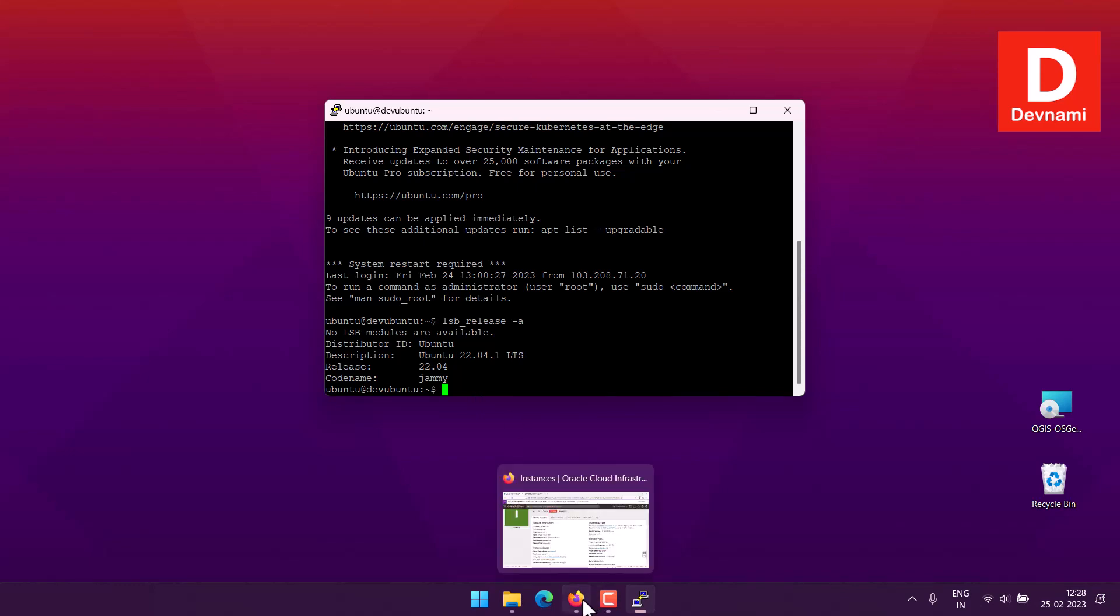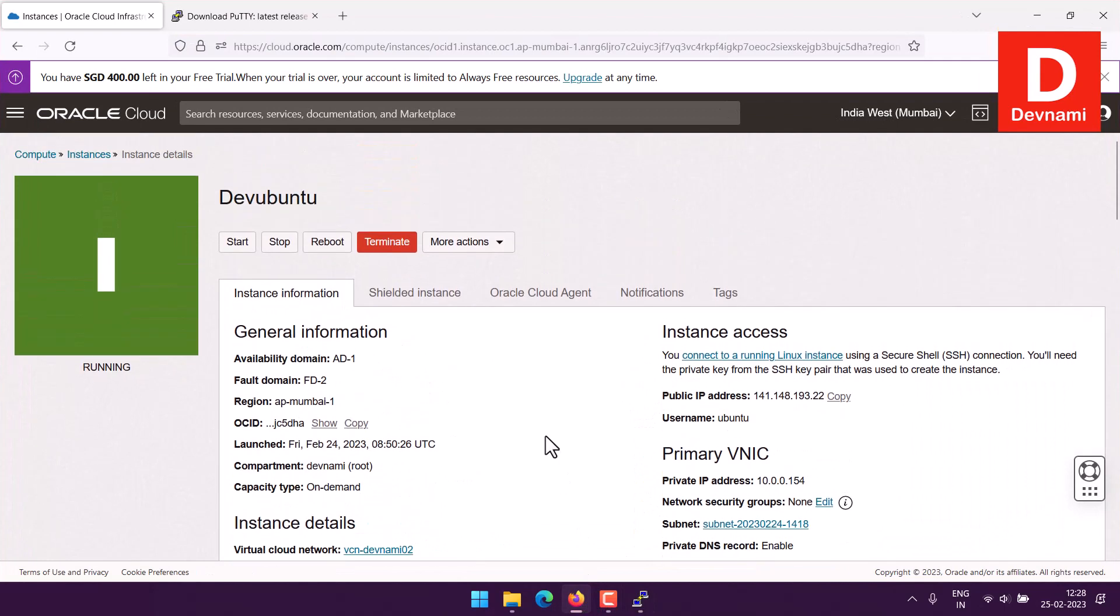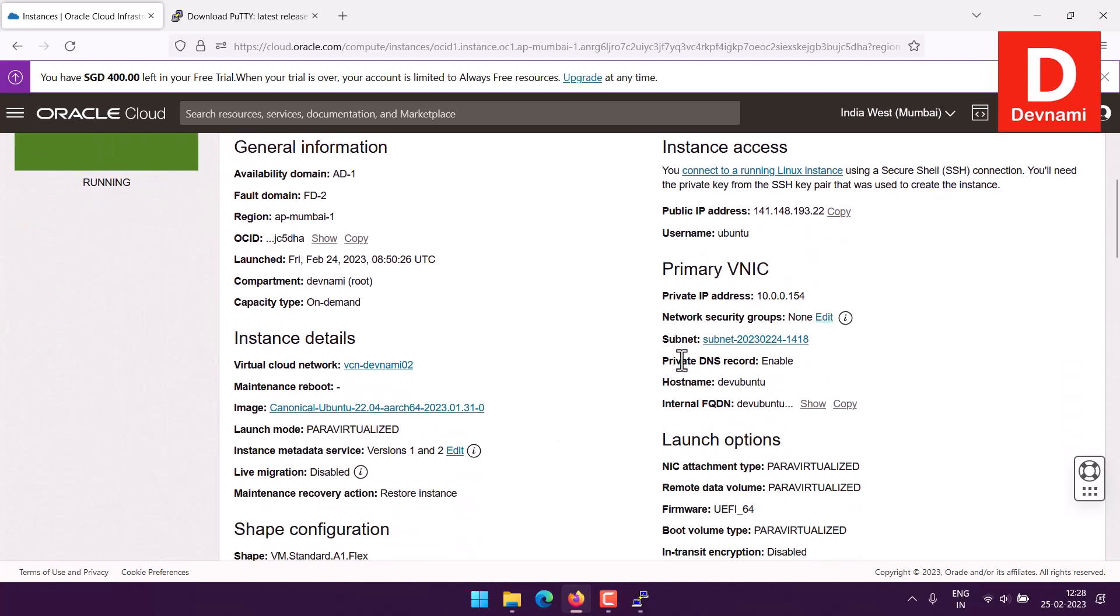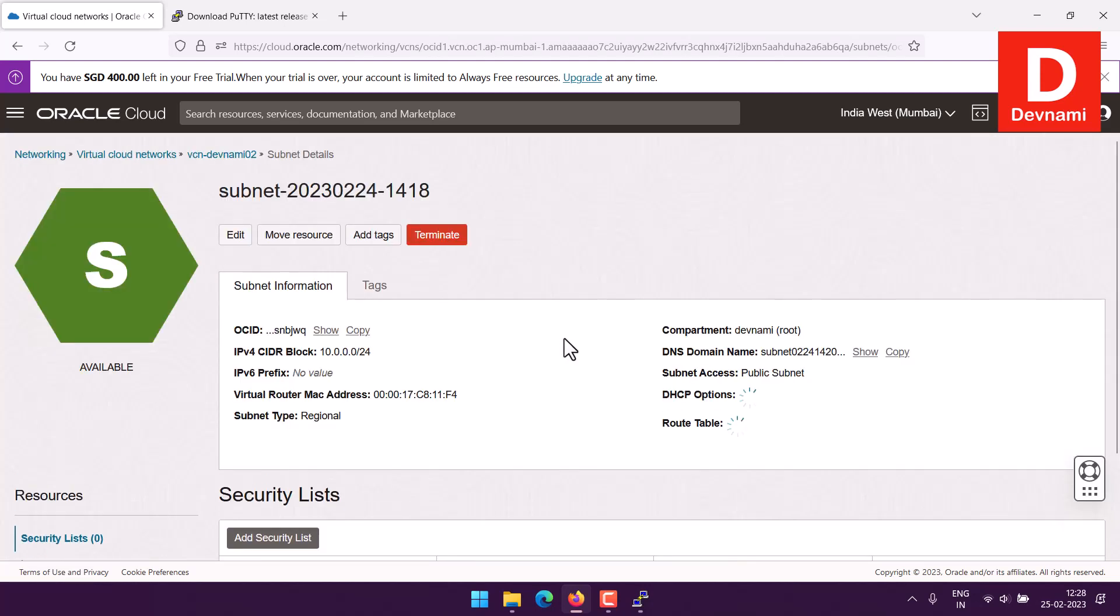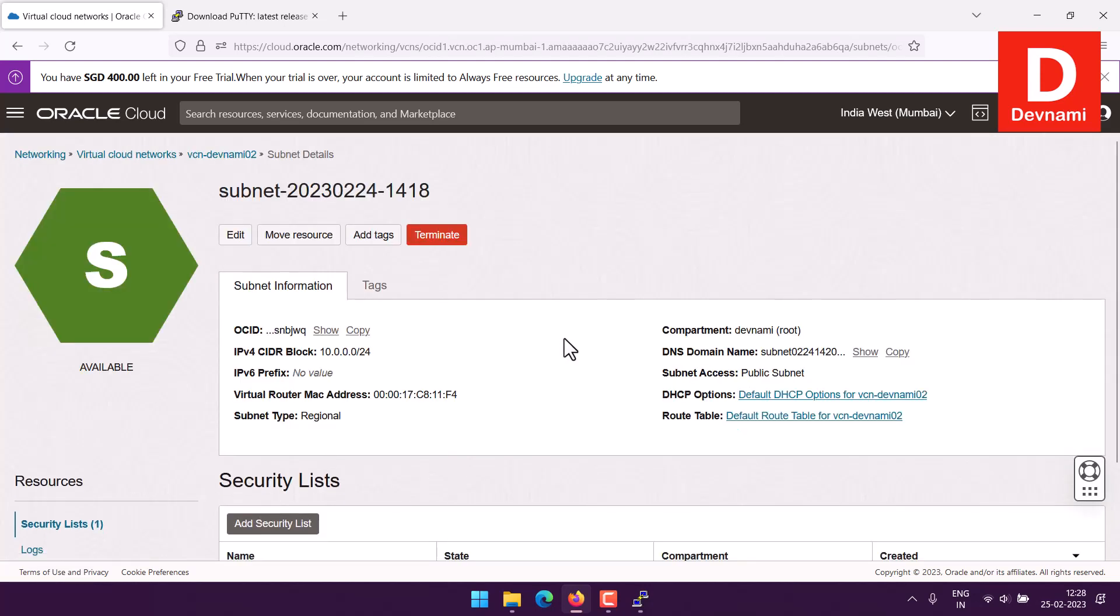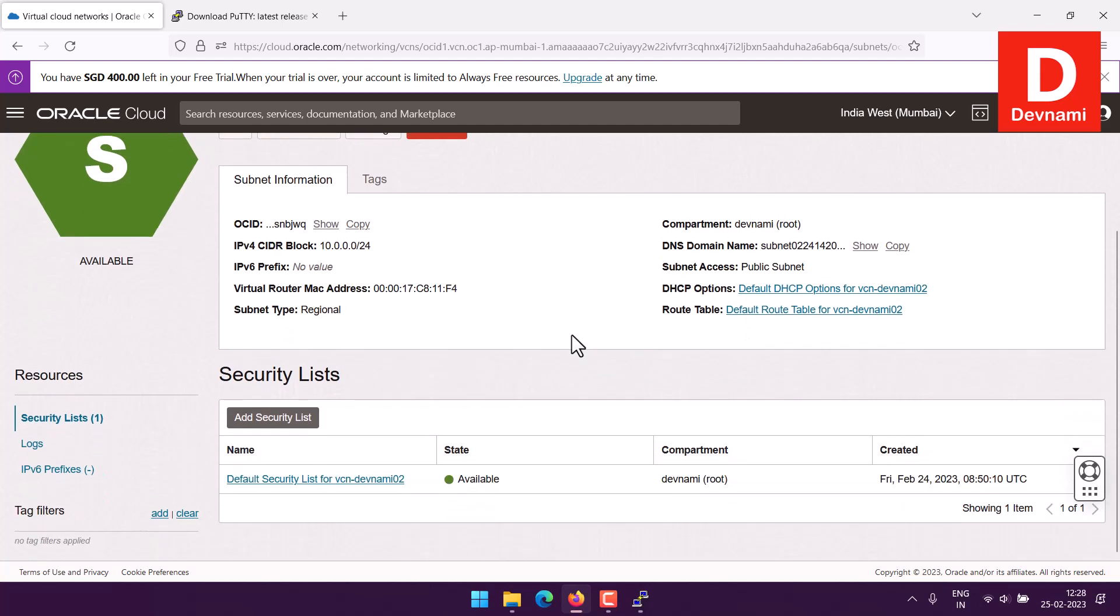Now one more interesting thing would be moving on to ports. Now that you just set up your Oracle VM and managed to access it through PuTTY, you will have to take a look at your subnet rules.